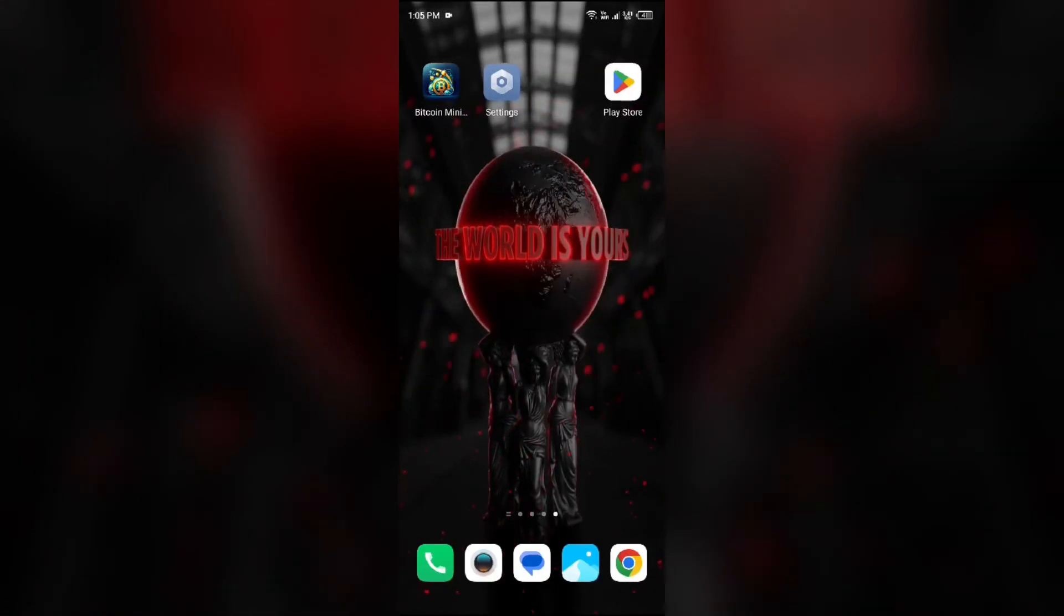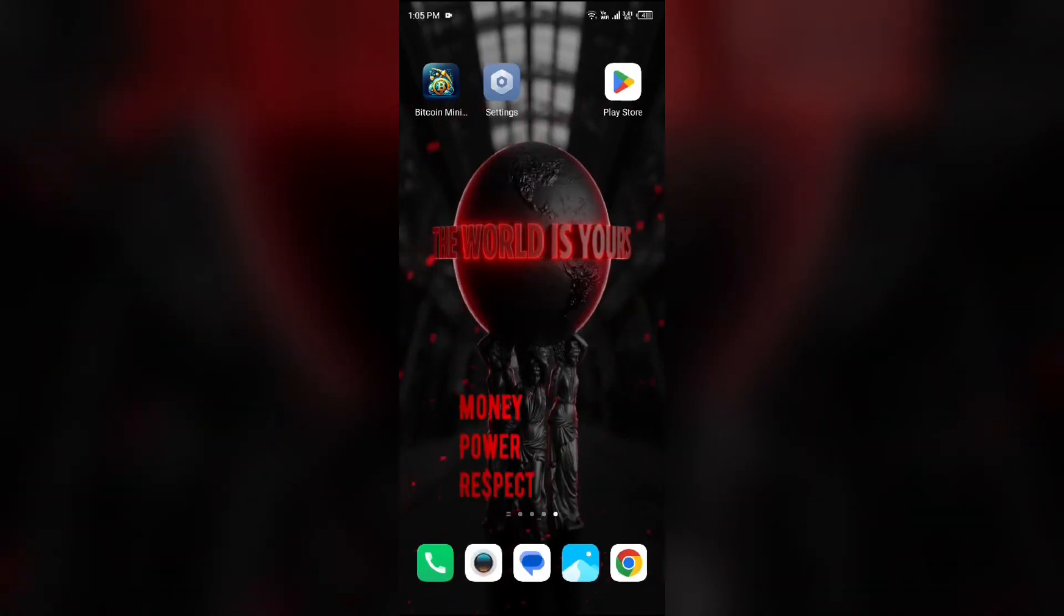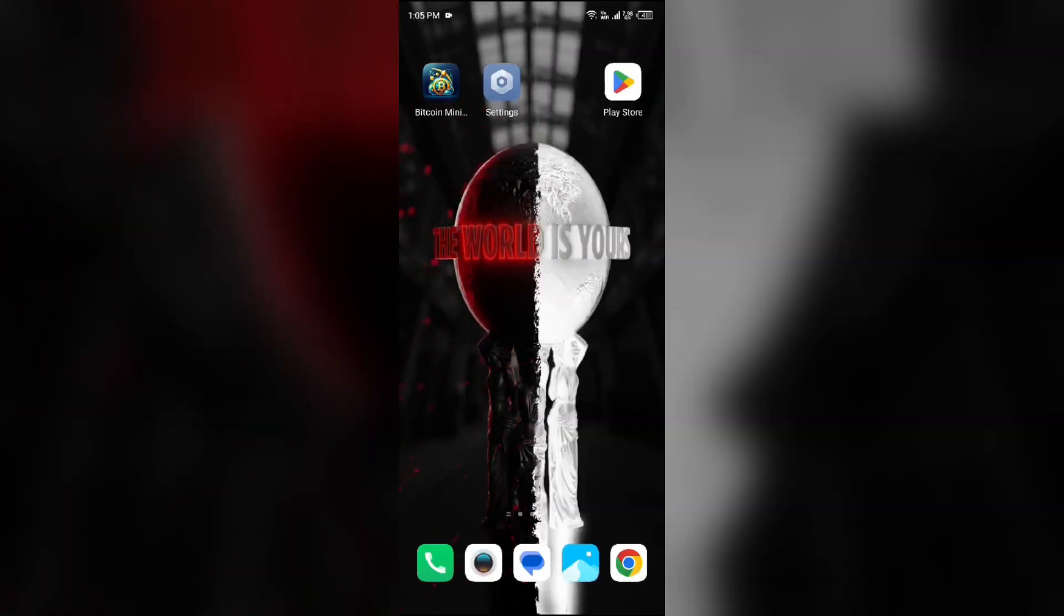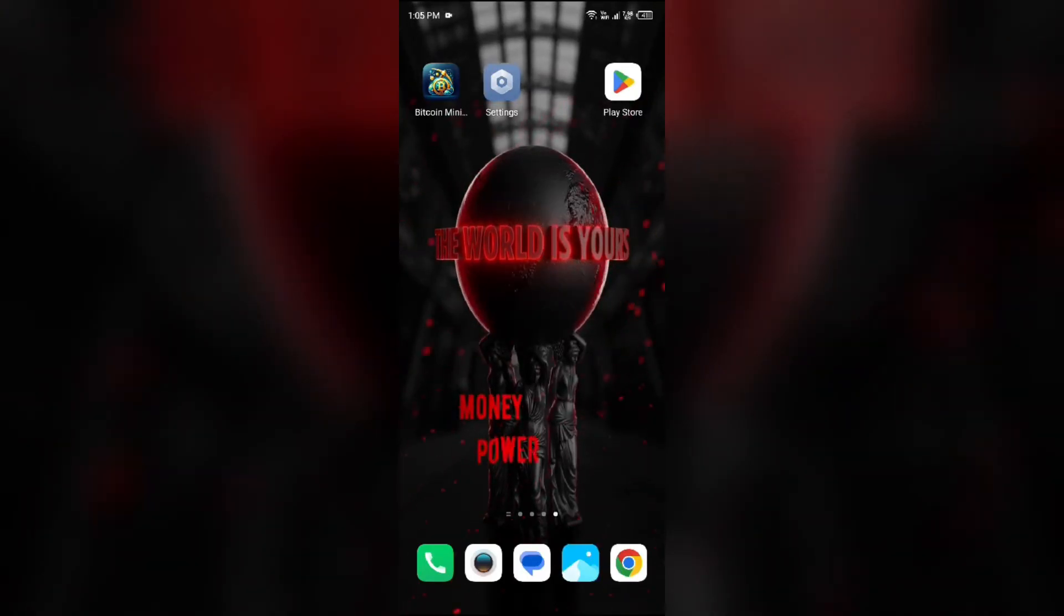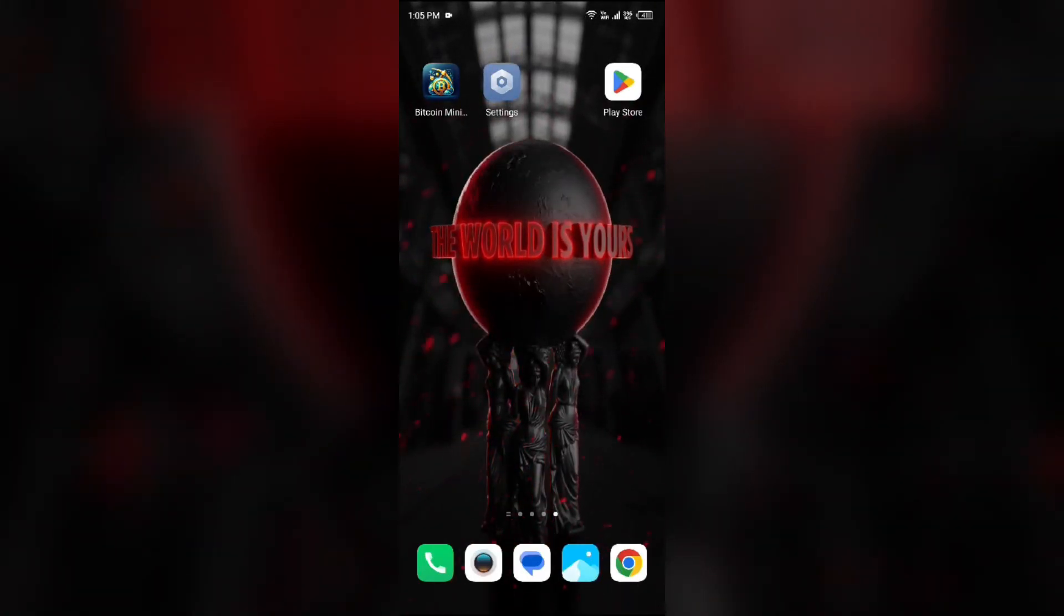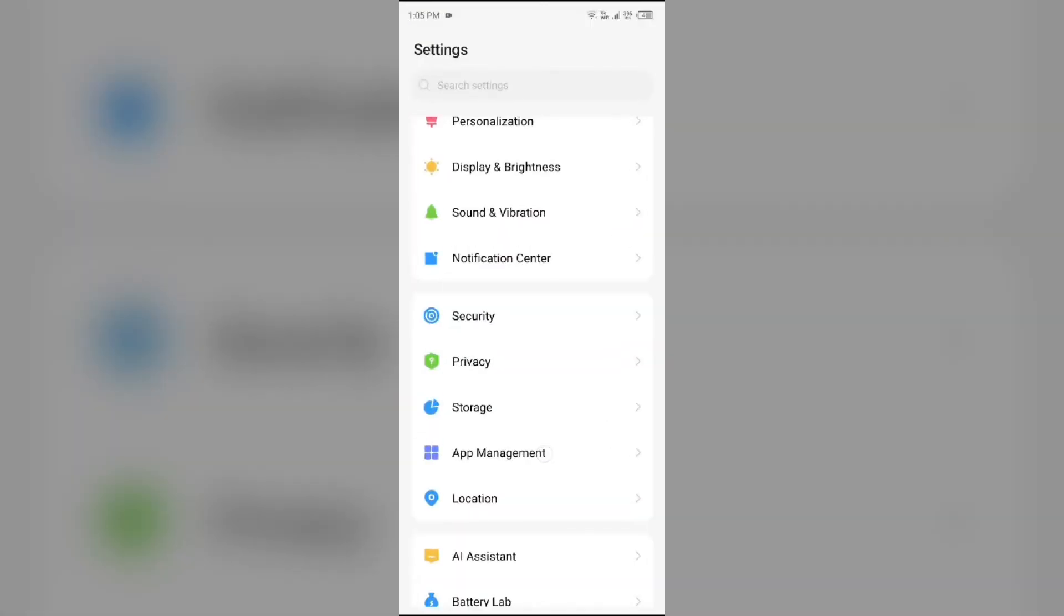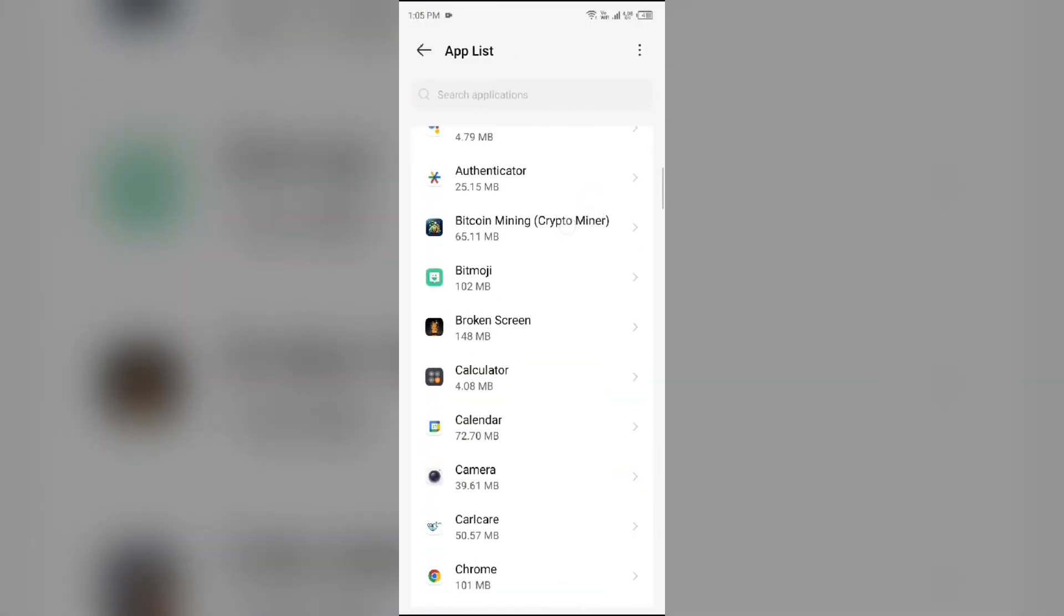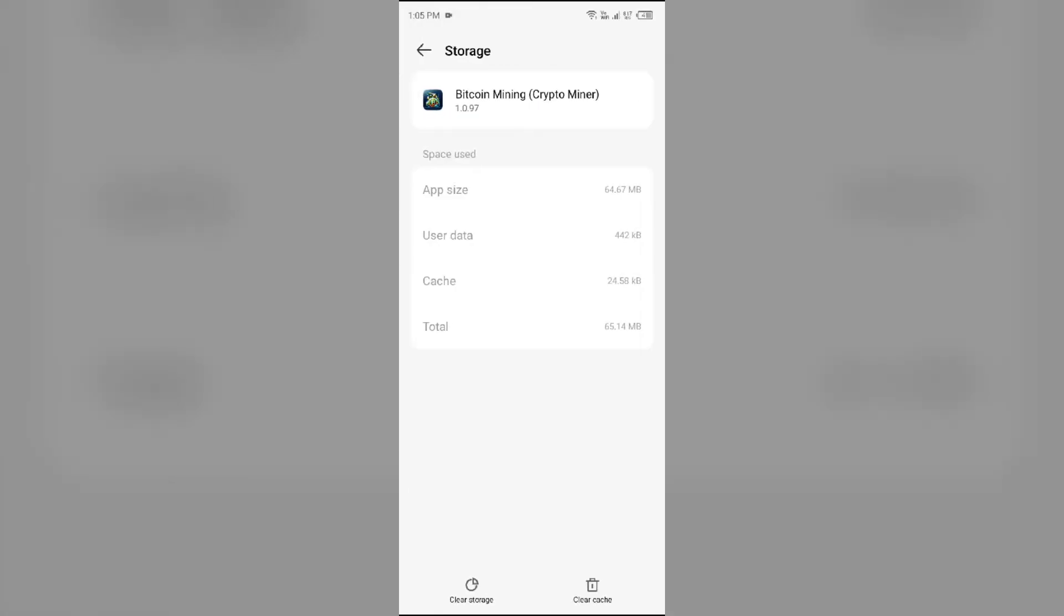The fourth solution is to clear the Bitcoin mining app cache. Clearing the app cache can also resolve performance issues. To clear the app cache, go to your device settings, open App Manager, and select the Bitcoin mining app from the app list. Then go to Storage and Cache and tap on Clear Cache.